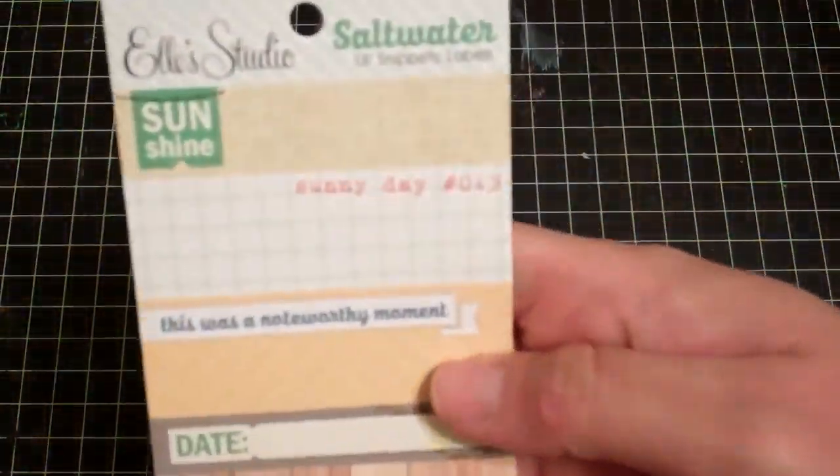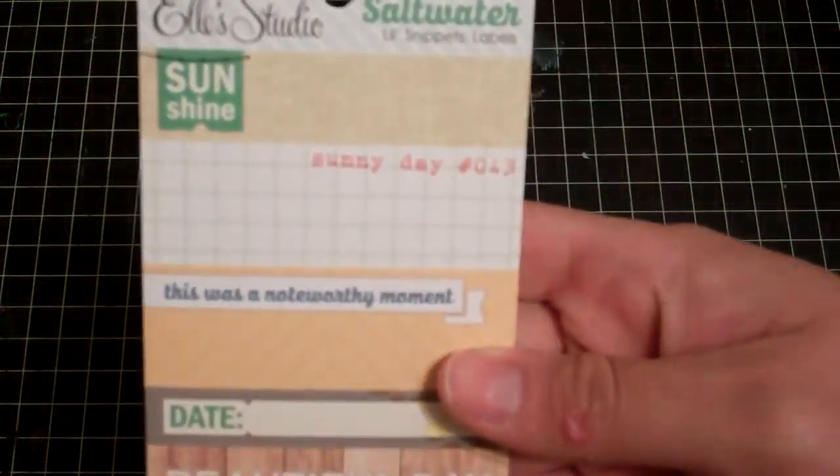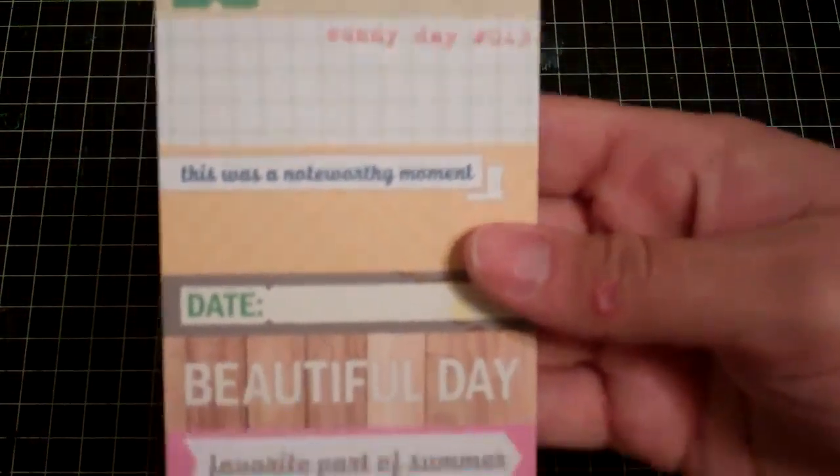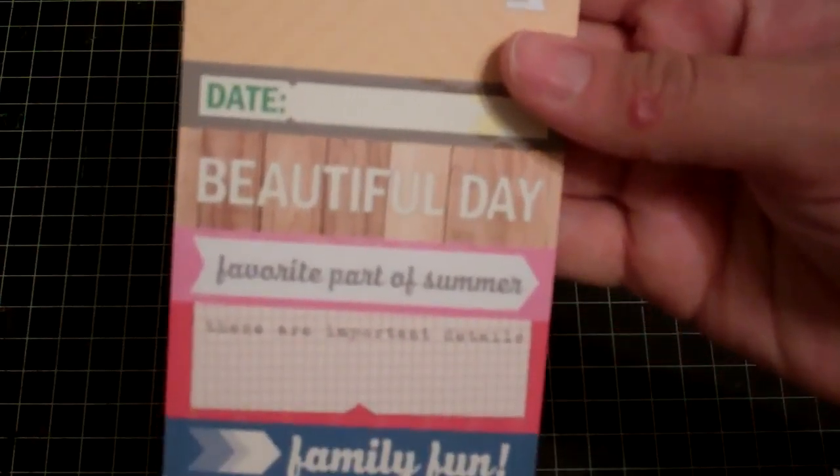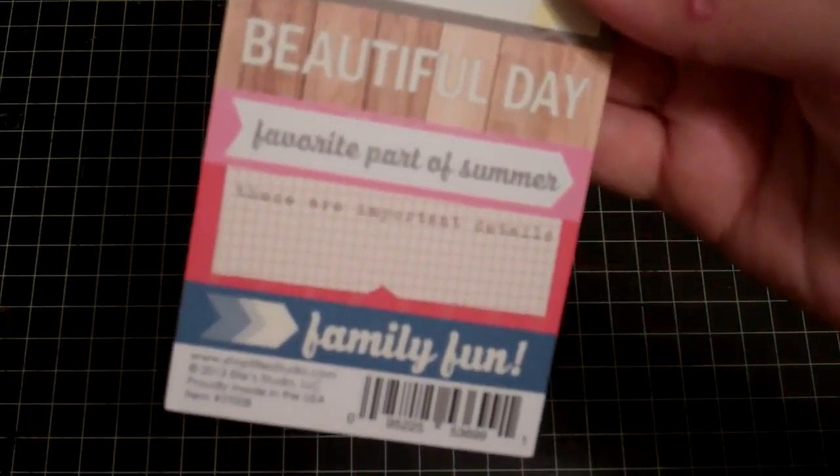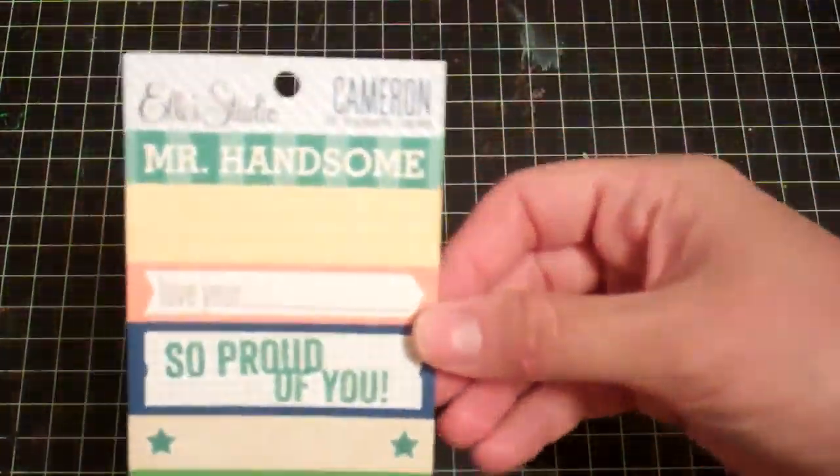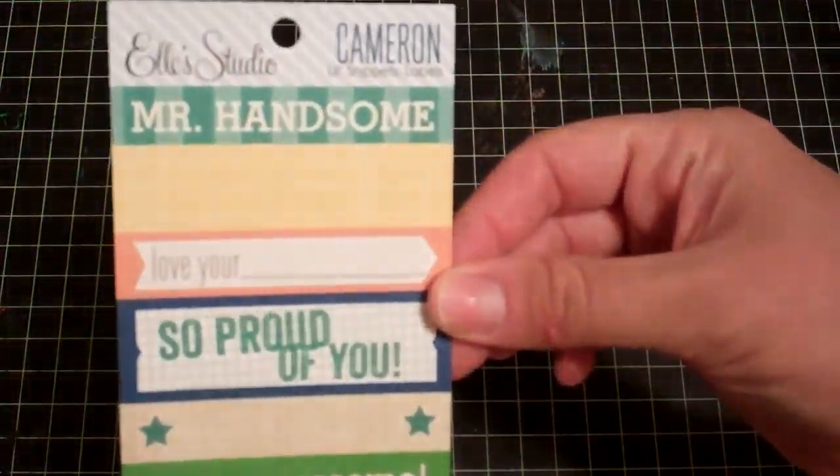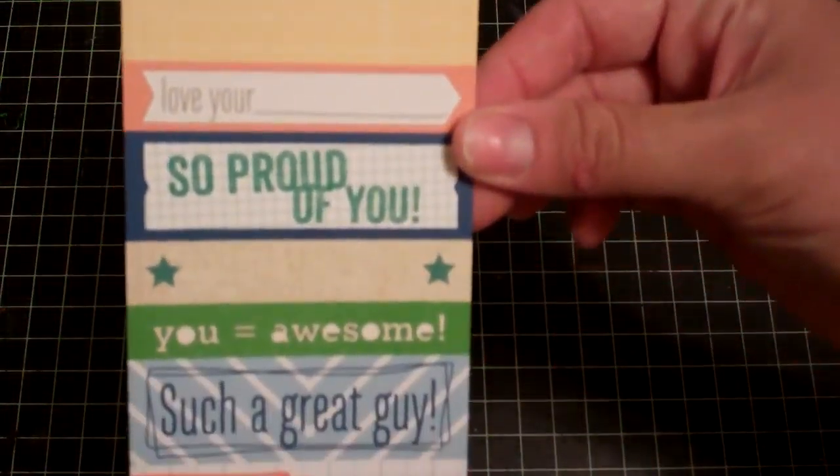So they came out with two new lines, Saltwater and Cameron. And they're super cute. So I got some of these little snippets labels. So this is the Saltwater one. And they're really cheap. You have to cut them and adhere them yourself, but who cares.